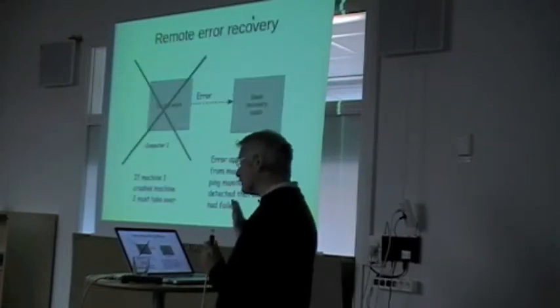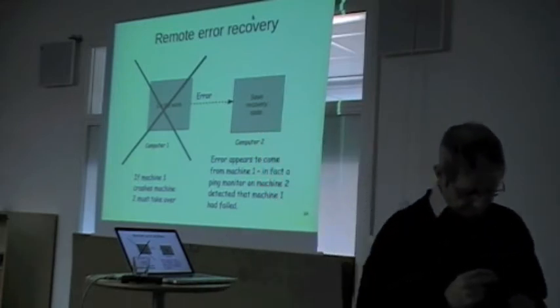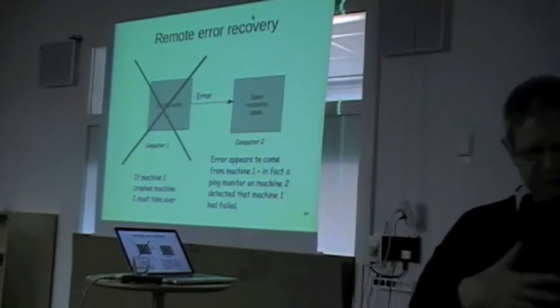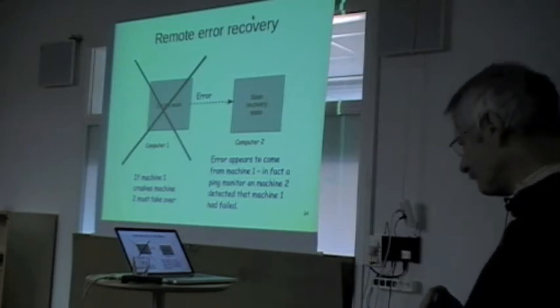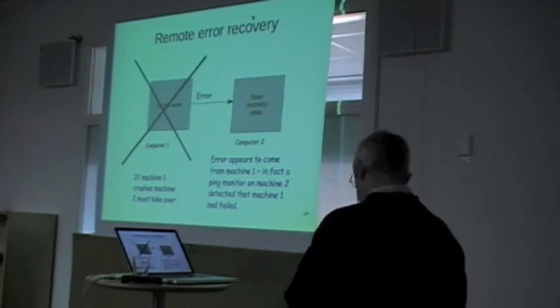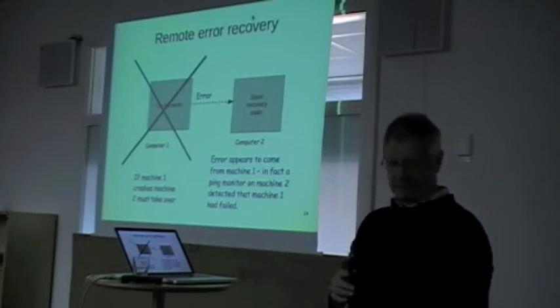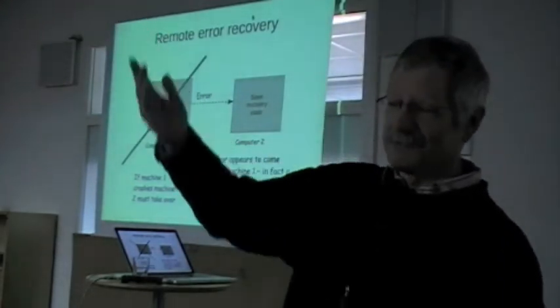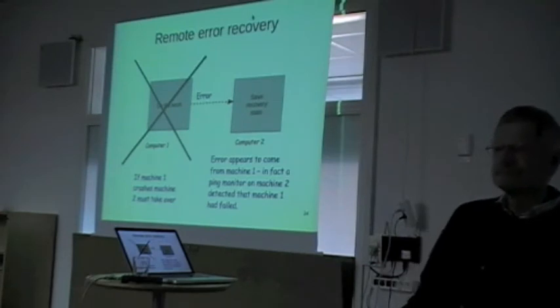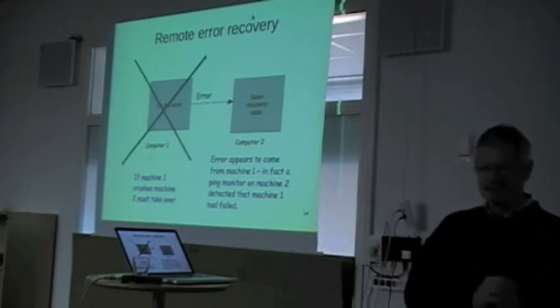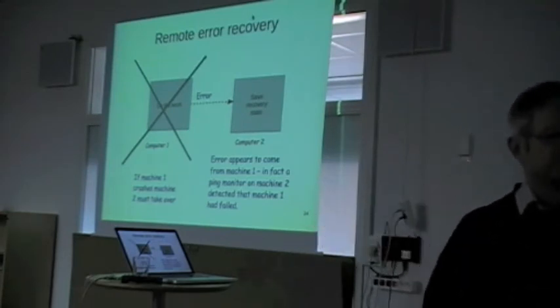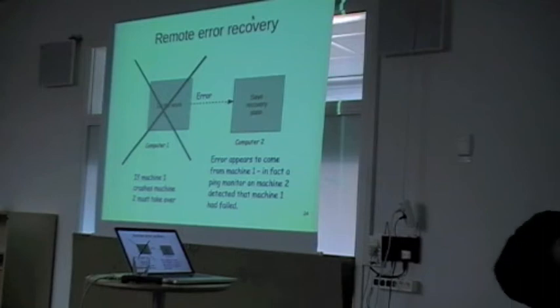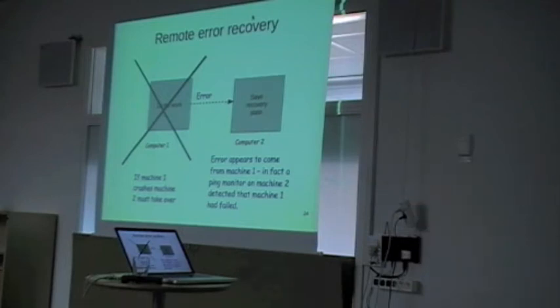Another reason why you want message passing and you want these kind of architectures is the idea that if you want to build something fault-tolerant, you need at least two computers. You can't build something fault-tolerant with one computer. Because if the whole computer crashes, that's it. You need at least two. You want to make it very fault-tolerant, a hundred of them, a thousand of them, a million.